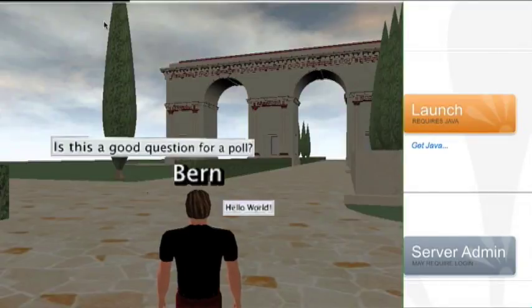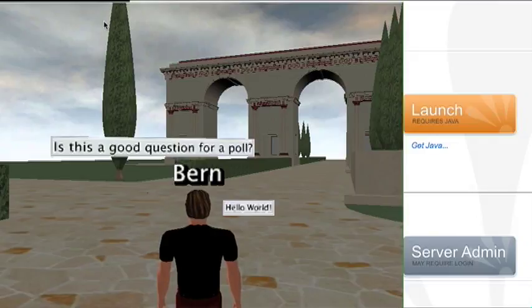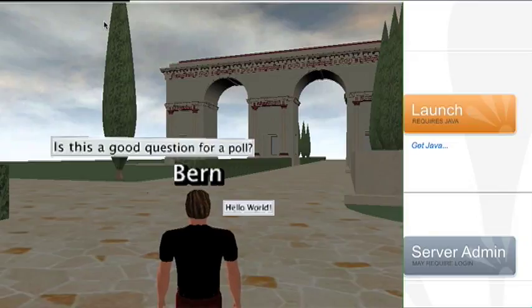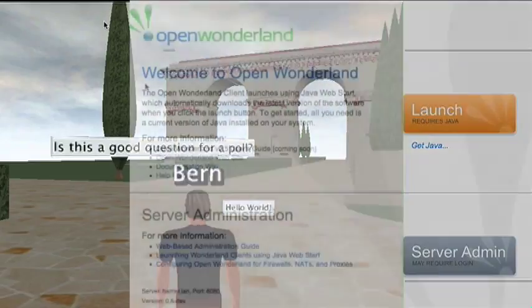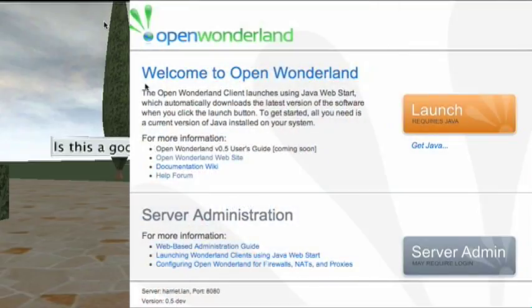Here's a very simple example of how to control the cells in a Wonderland virtual world. By cell I mean the objects that exist in the world. For example, here we're looking at two posters - one says 'is this a good question for a poll?' and the other says 'hello world'. That's what we see on the left in the client. On the right hand side we see the regular browser that gives access to either starting the client or administering the server.